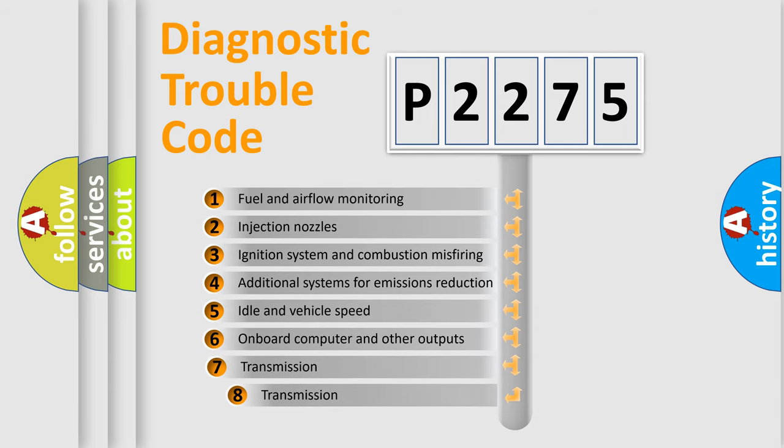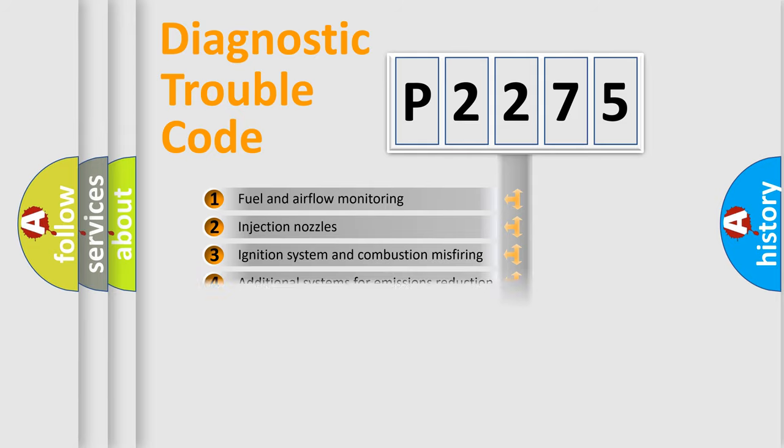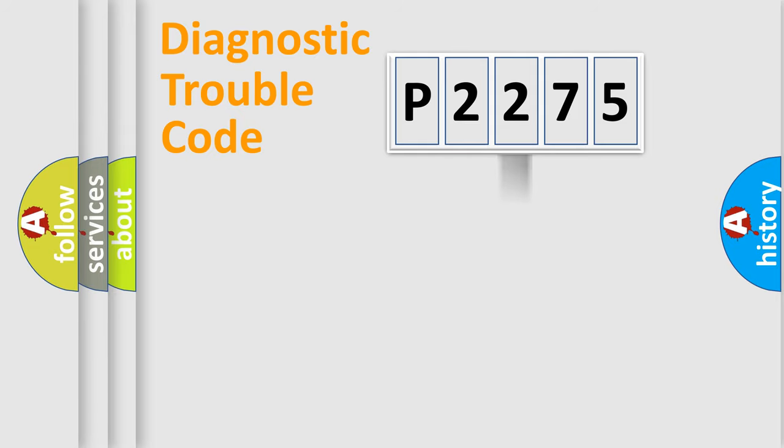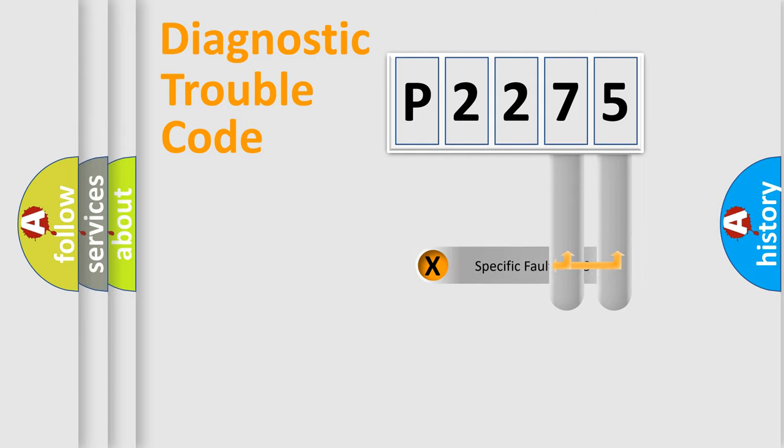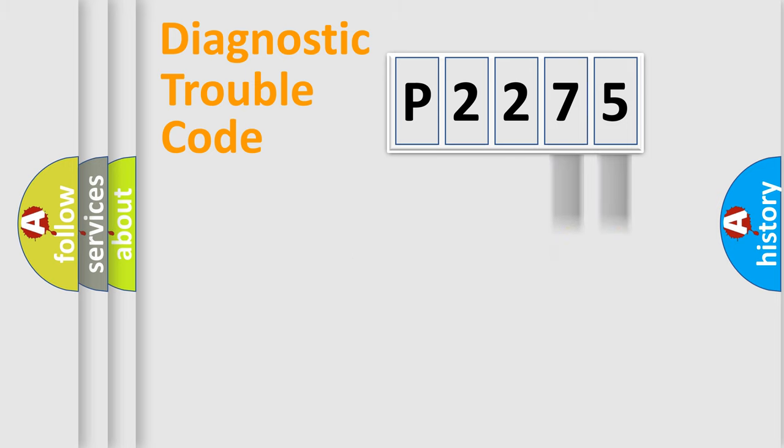The third character specifies a subset of errors. The distribution shown is valid only for the standardized DTC code. Only the last two characters define the specific fault of the group.